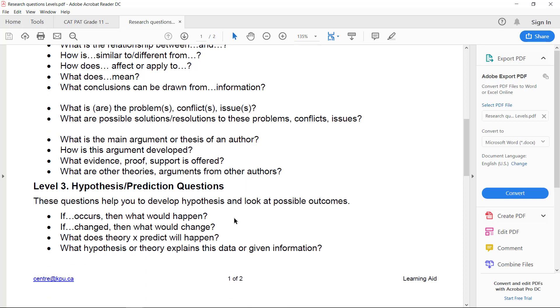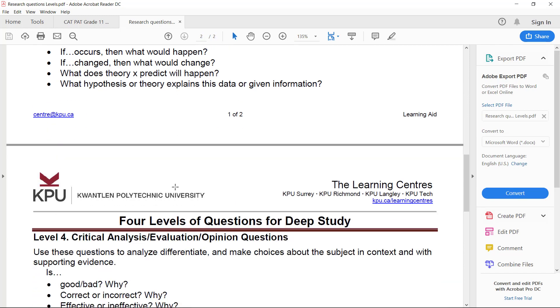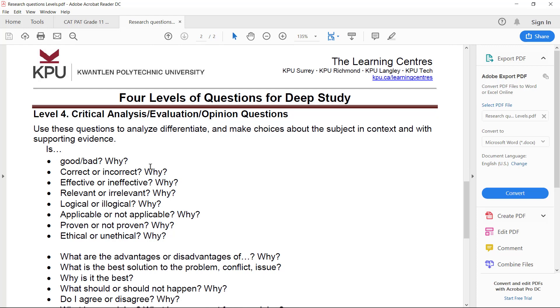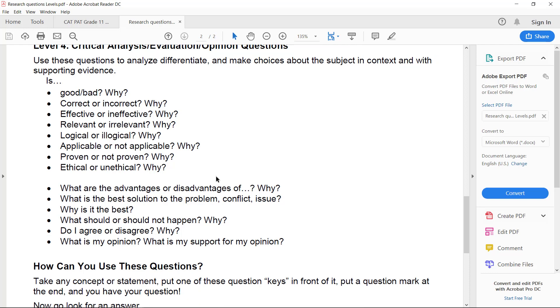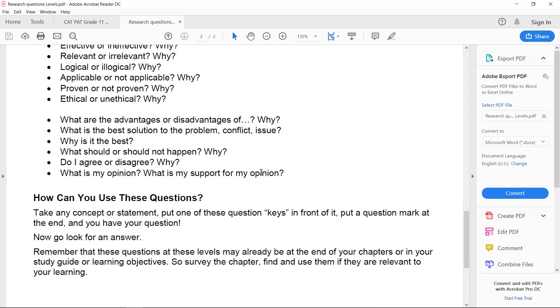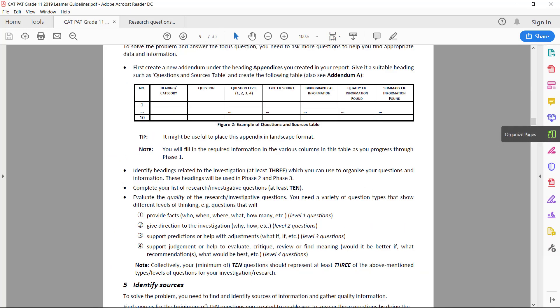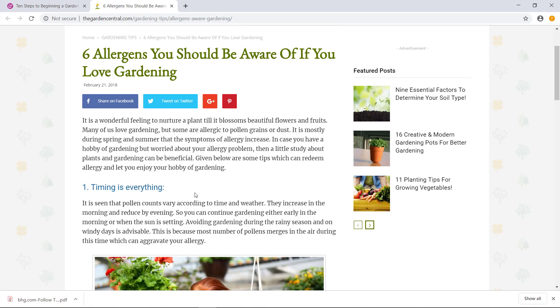Then level three questions that's a little bit more difficult: prediction questions. If something would happen what would, if this occurs what would happen, if this changed what would then happen, so it's all about prediction. And then level four questions, which is a bit easier, is actually asking whether something is good or bad, whether something is effective or ineffective, advantages and disadvantages is actually also a level four.